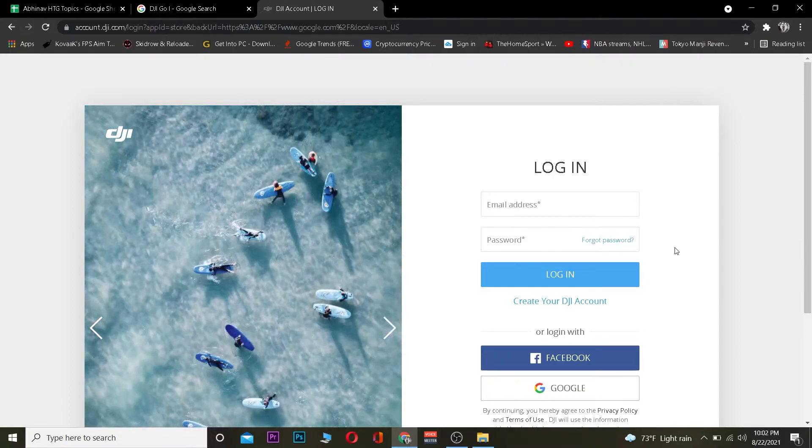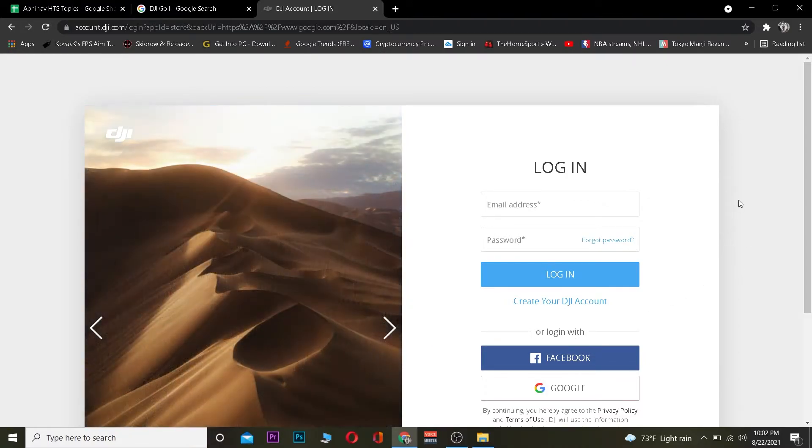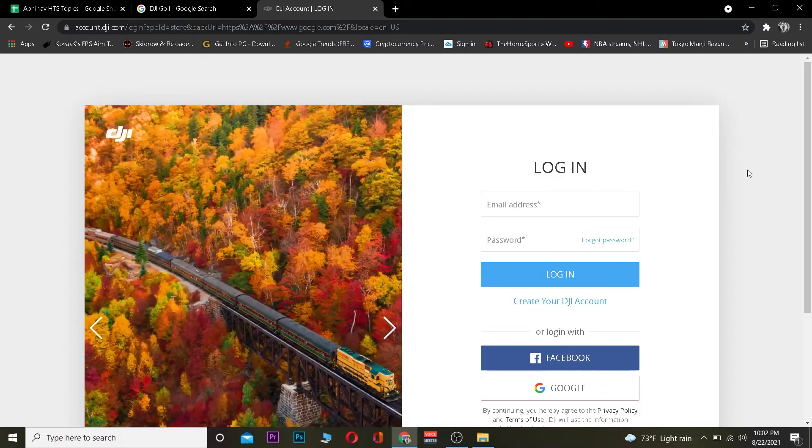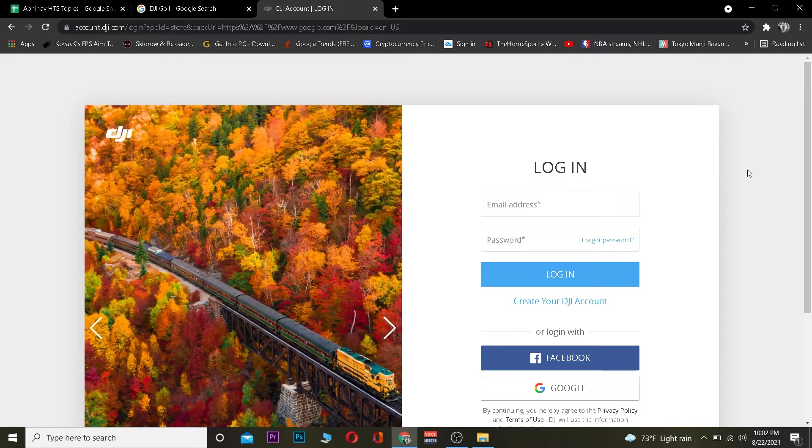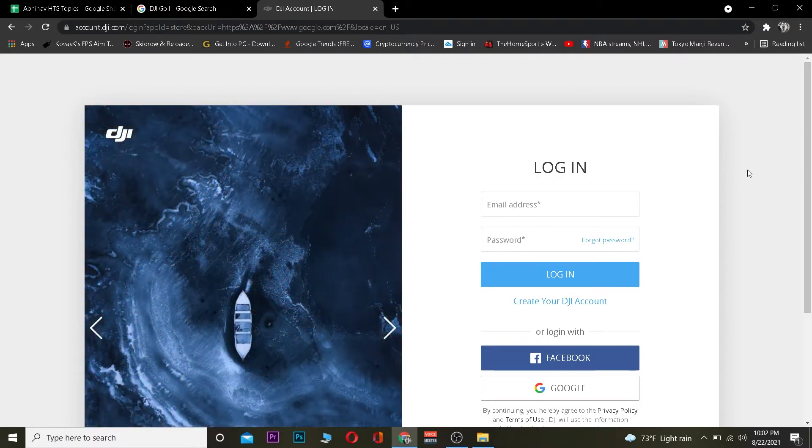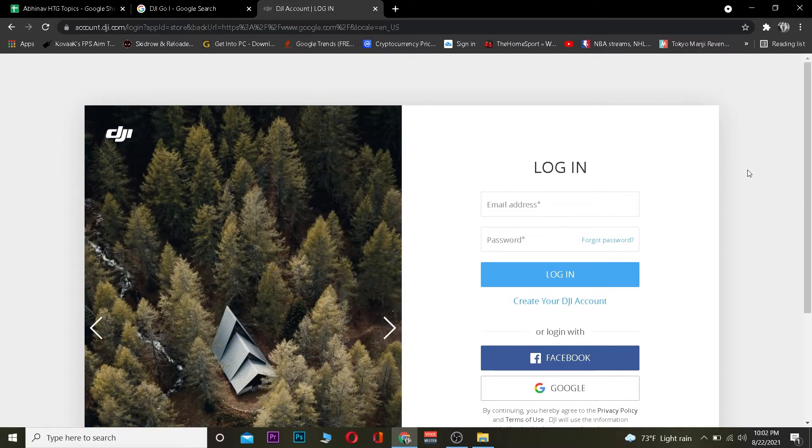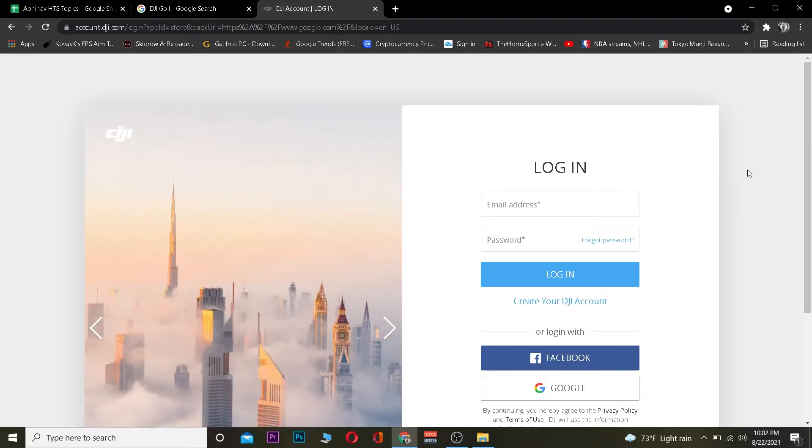If you created your account using Facebook or Google, you need to go to where it says Facebook and Google and click on the one you used when you created a DJI account. After clicking on it, it's going to ask for your information—for Facebook, your Facebook ID; for Google, your Gmail information. After providing the information, you should be able to log in to a DJI account.